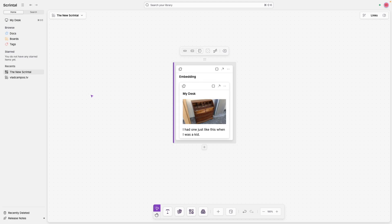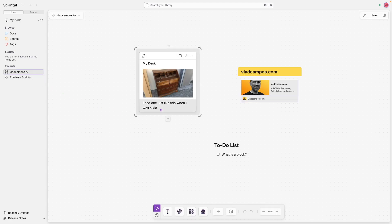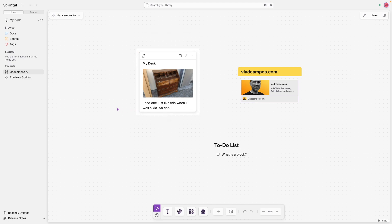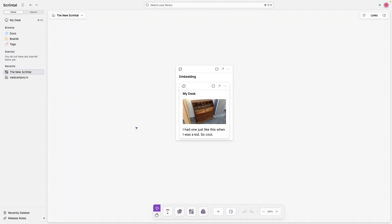And if we go back to the other board and change something here — and go back to that board — check that. And we can keep adding things here. For example, let's add a quote. I'm going to add it inside here.